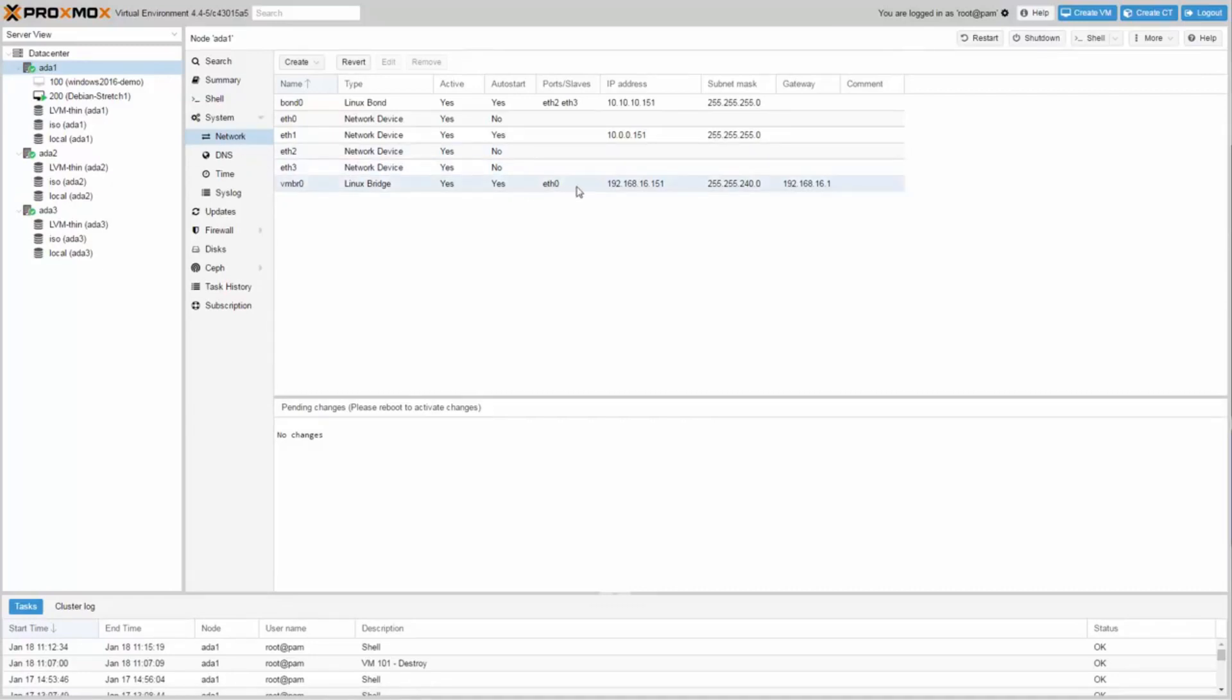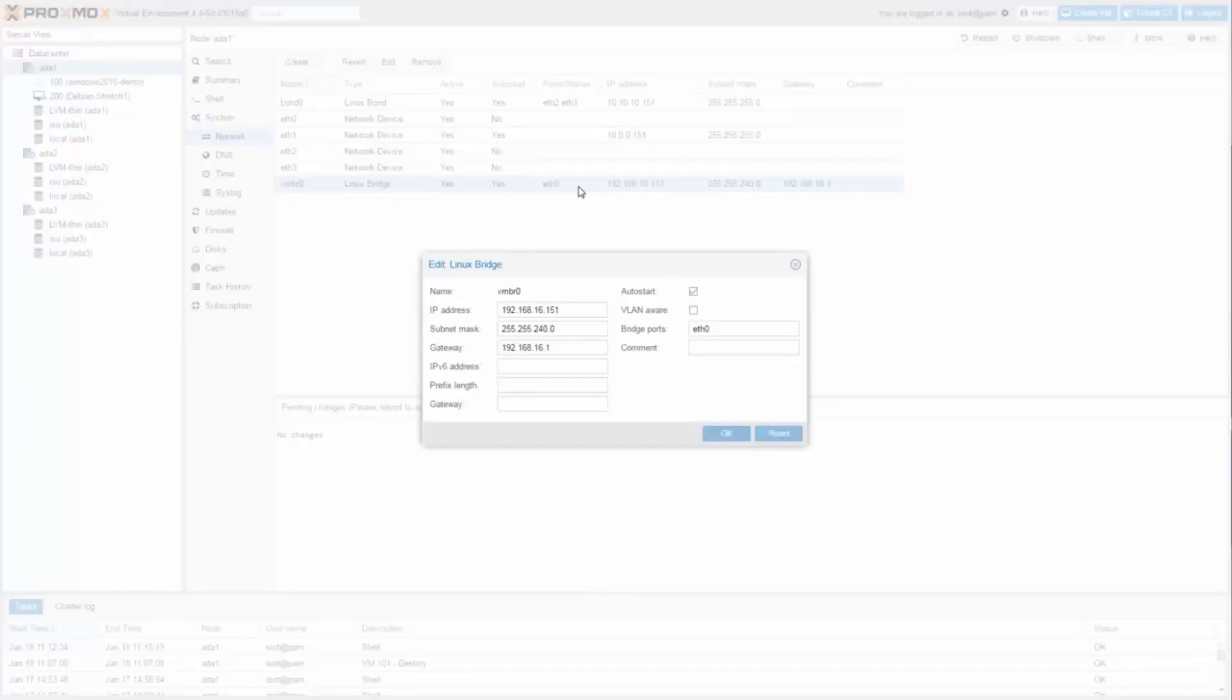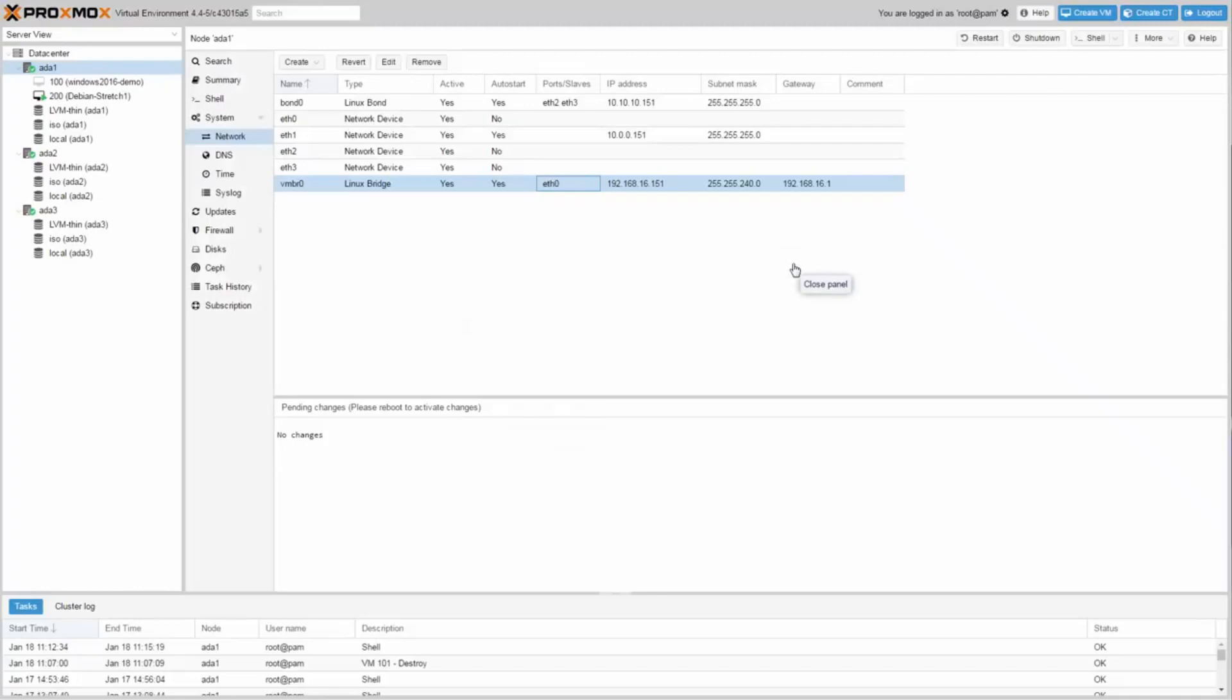The first gigabit NIC ETH0 is used for the VMBridge0, VMBR0.